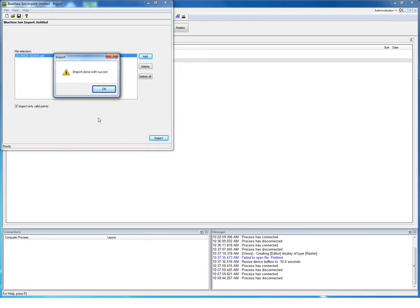The sonar file has been imported successfully, and now also a PDS file is available. Of course, when PDS was used to record data, an import is not needed, as these files are already PDS files.